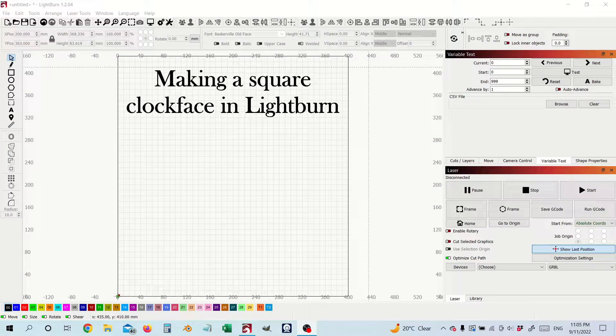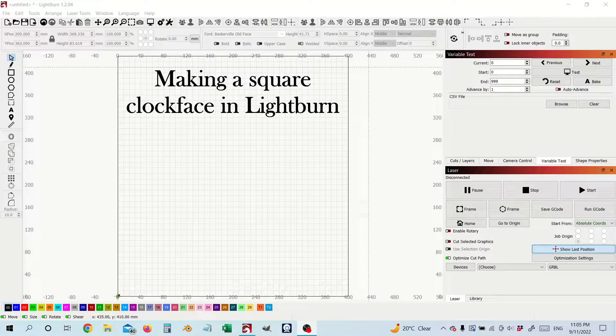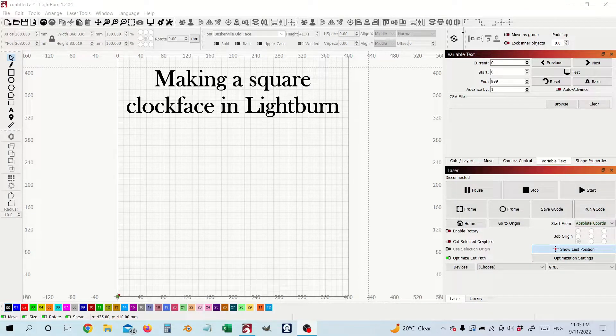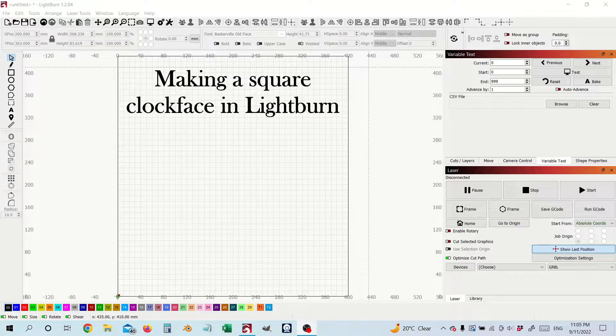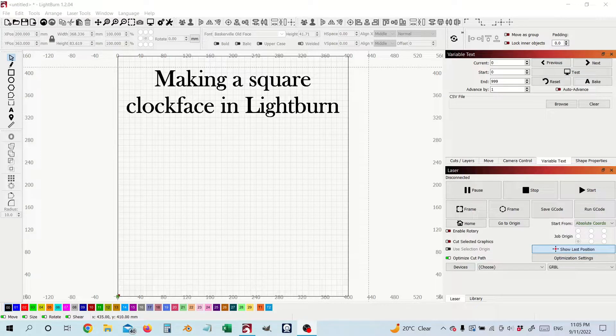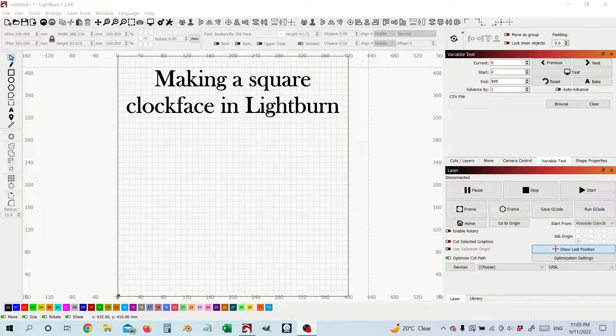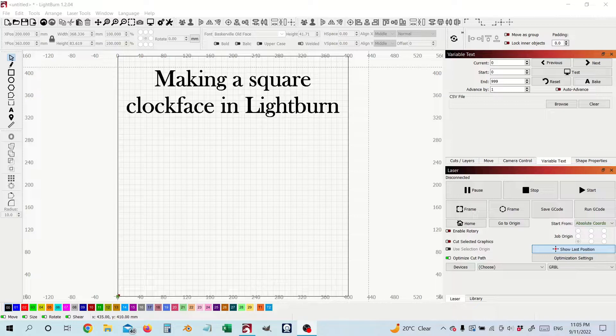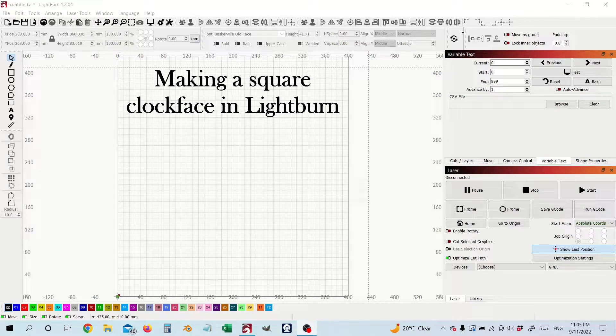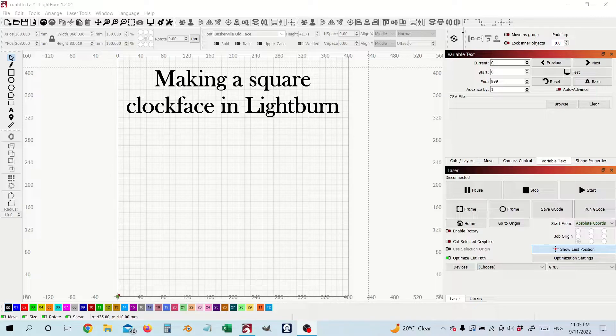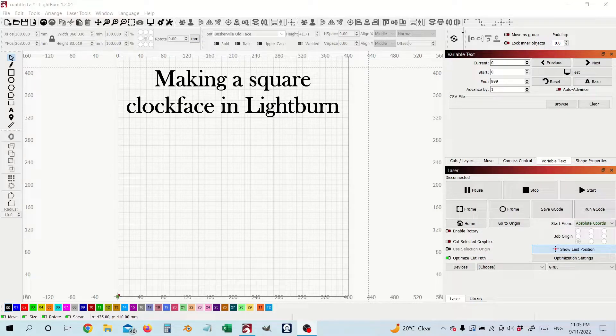Hello and welcome to today's video. We are looking at how we can make a square clock face using LightBurn. I have done a video before using the circular array tool to make a circular clock face.